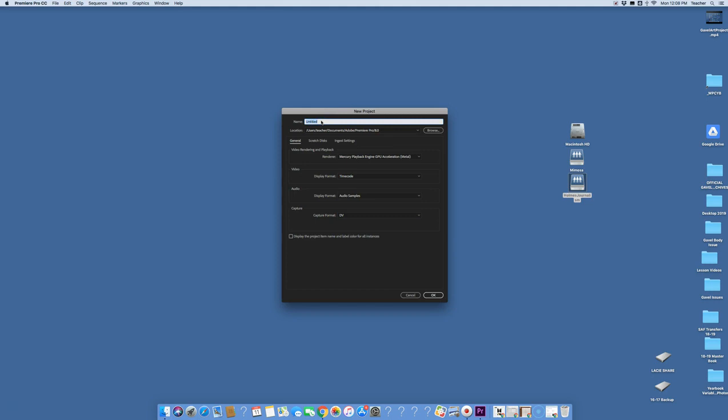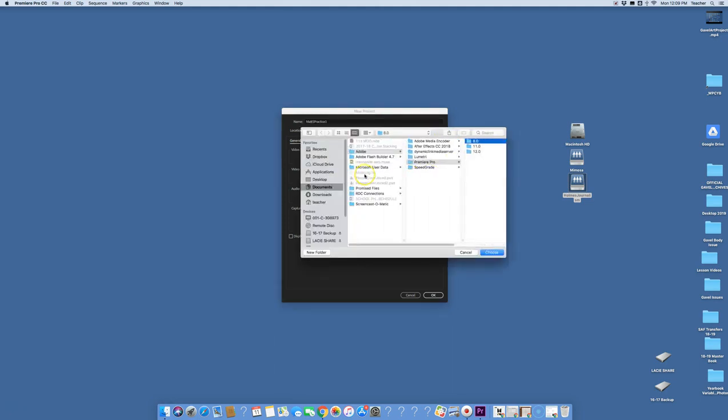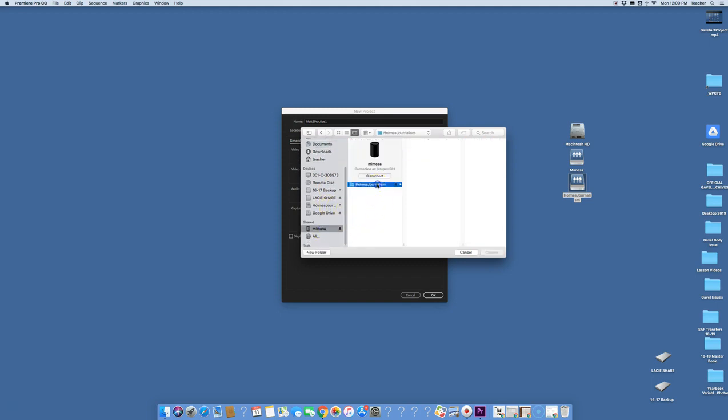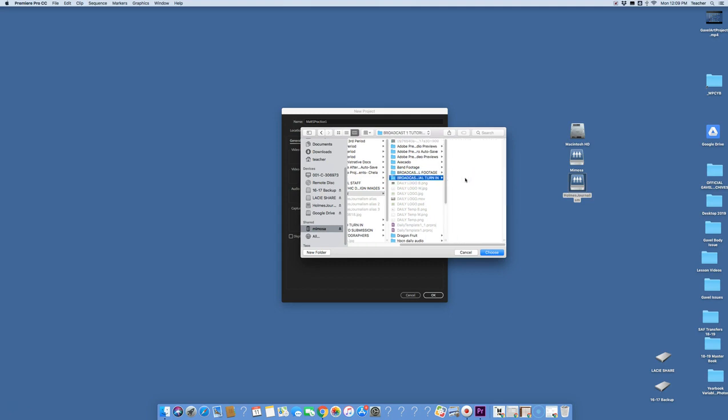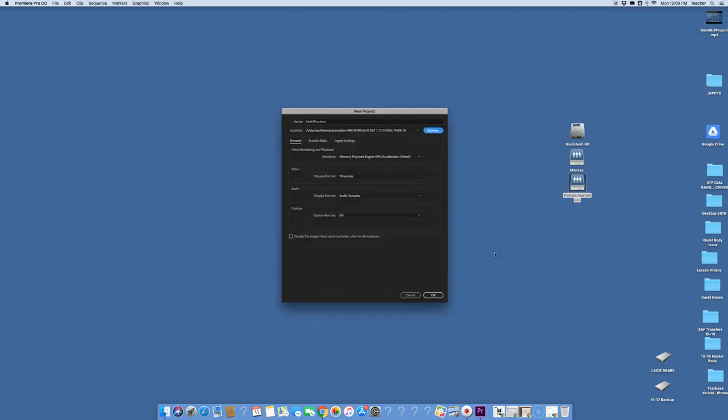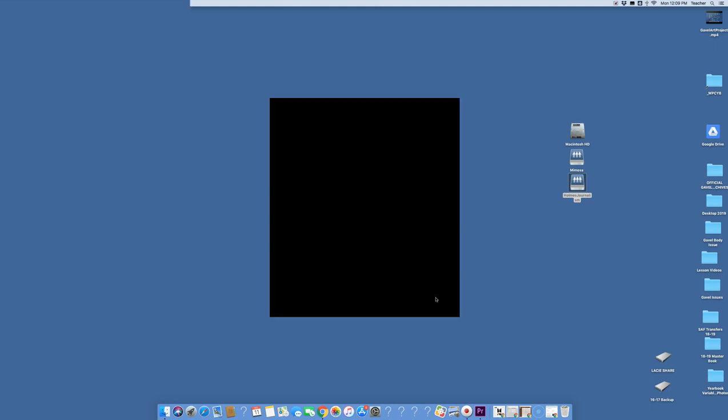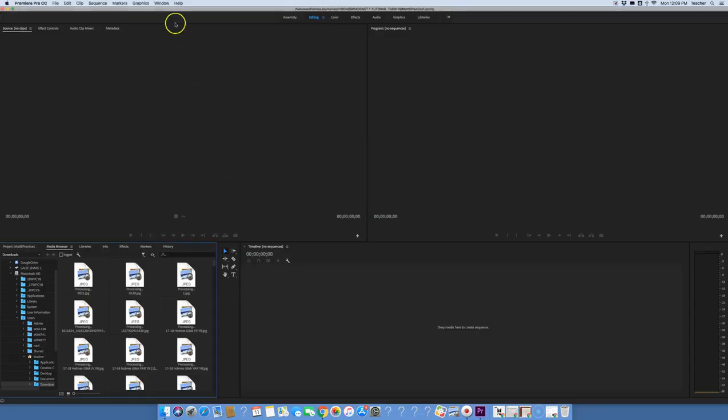For this project, unless you've been told otherwise, I want you to save this file as practice one and go ahead and put your first name and last initial there. So it should be all tied together, Matt s practice one. And then for location, you should be logged into the server. I want you to browse and go over to Mimosa the server, Holmes Journalism, and HBCN. For the one that I'm showing you now, we'll save it in the turn in folder and say choose. So that's where it should save everything, and it should be on the metal one time code audio samples digital video. We're going to say okay.